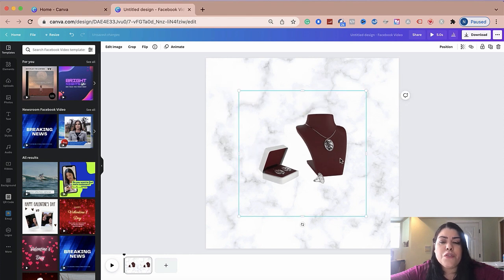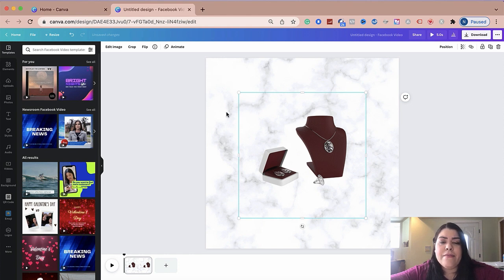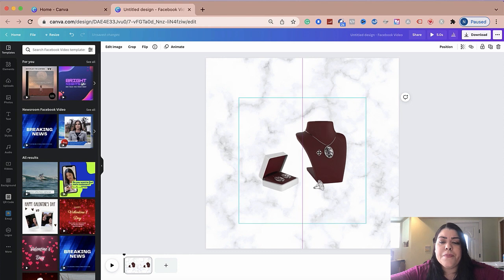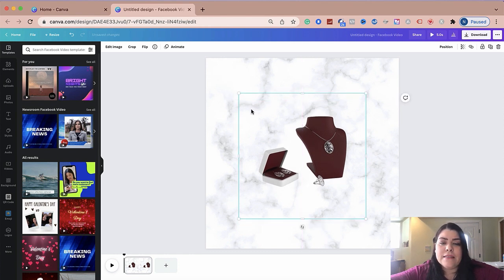So the first thing you want to do is just go ahead and upload your images by clicking here and upload. And then you'll be able to grab and drag and drop right here. So this is the product that I'm selling is a bridal necklace set.